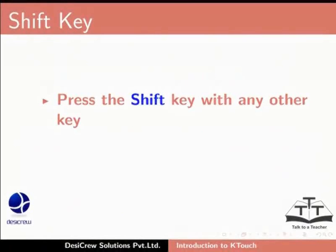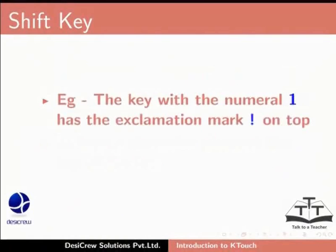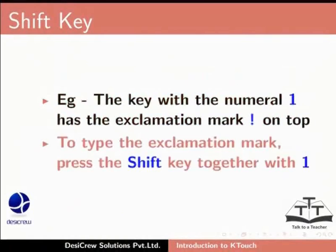Press the shift key together with any other alphabet key to type capital letters. Press the shift key to type a character given at the top of the key. For example, the key with the numeral 1 has the exclamation mark on top. To type the exclamation mark, press the shift key together with 1.